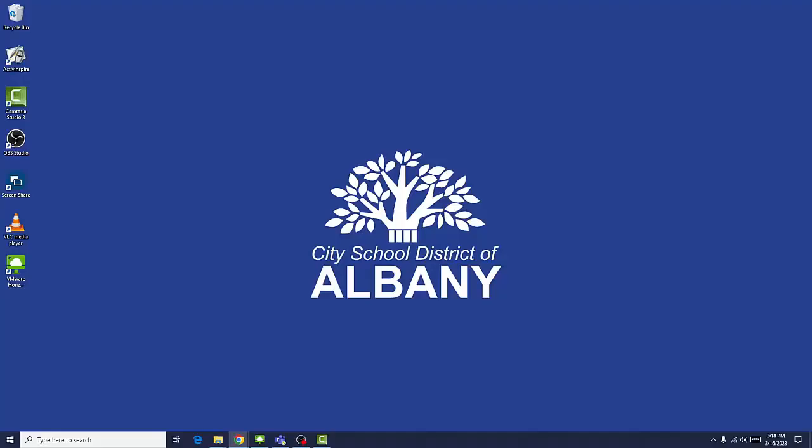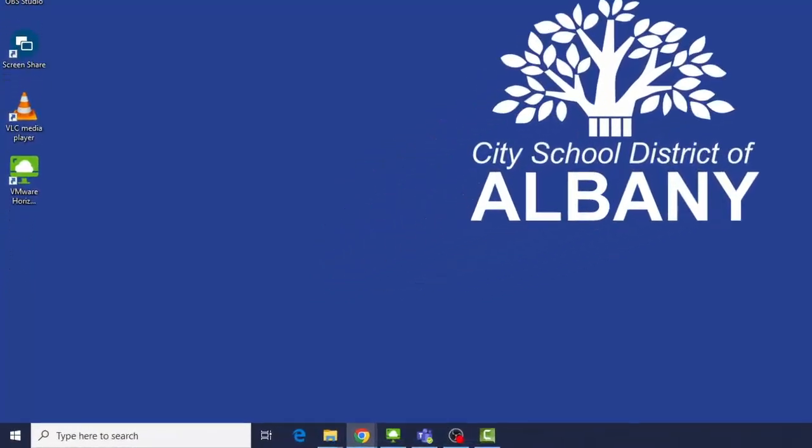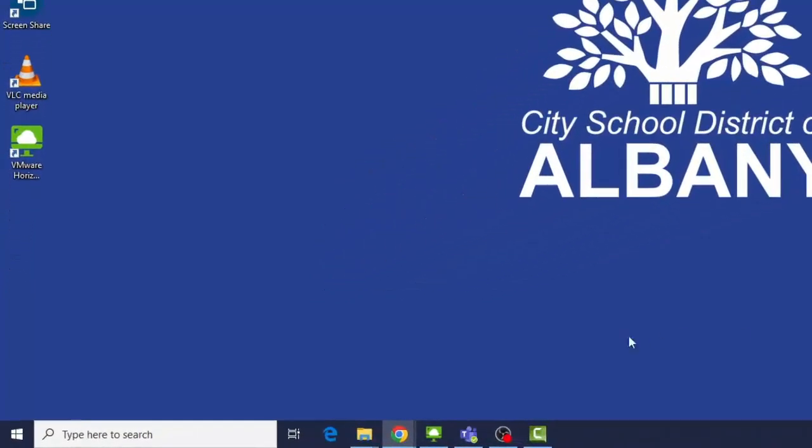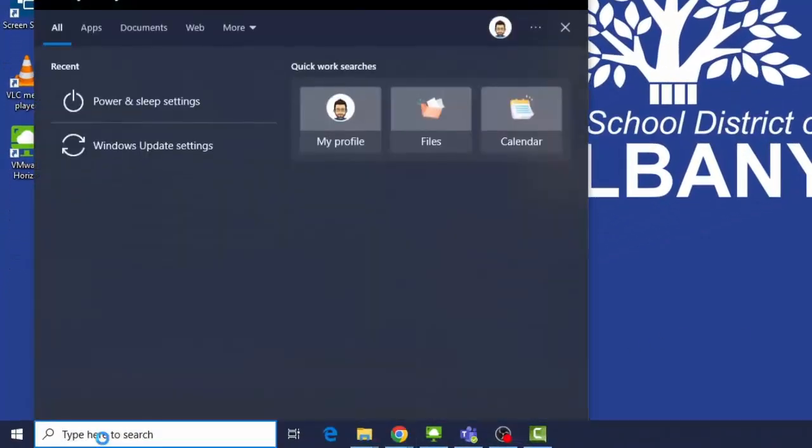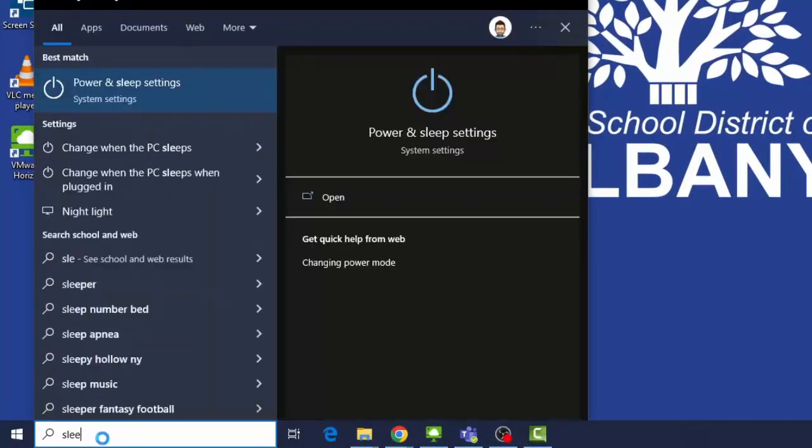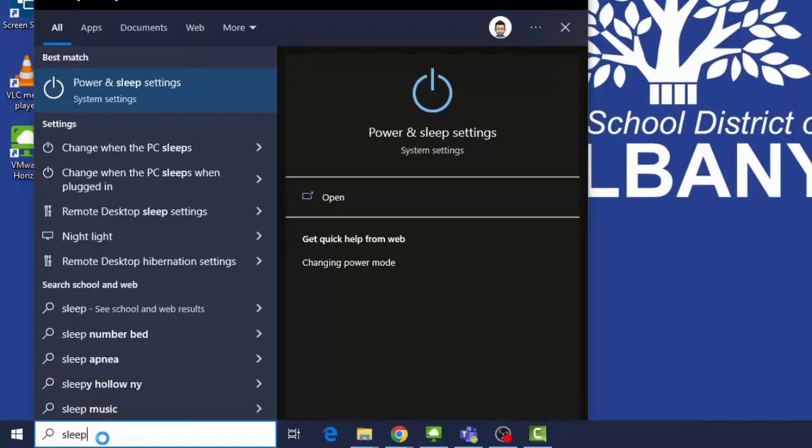Your PC's screen sleep settings are probably set too short. Here's how to fix it. In the search field at the bottom left of your screen, type sleep and press the enter key.